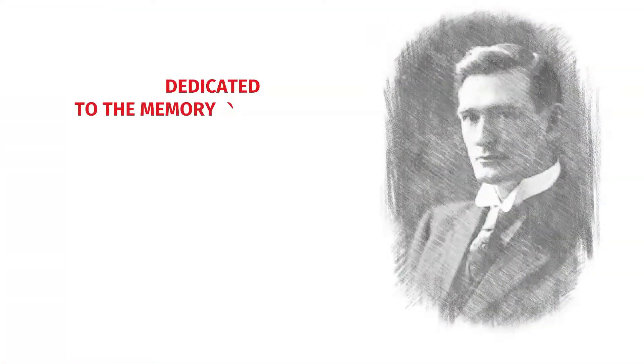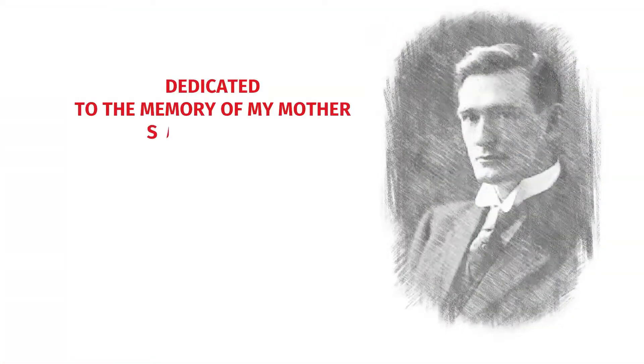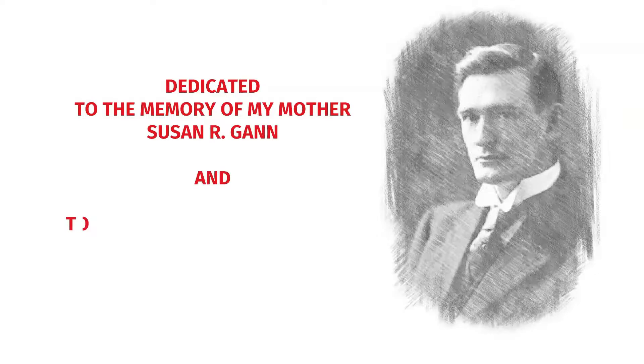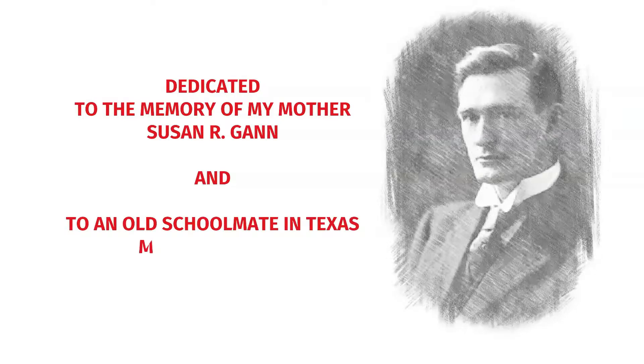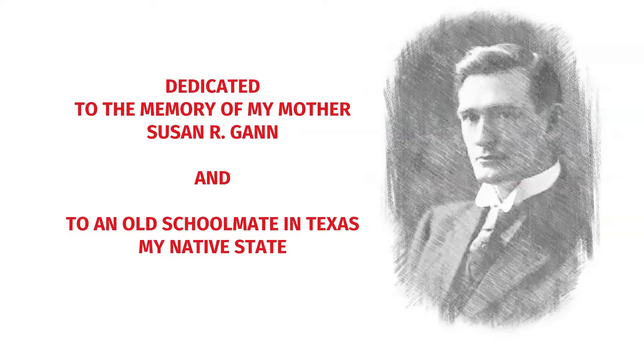Dedicated to the memory of my mother, Susan Argan, and to an old schoolmate in Texas, my native state.